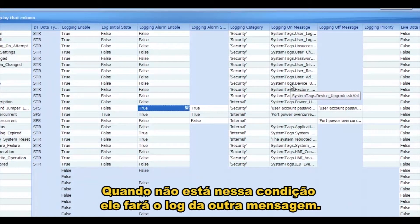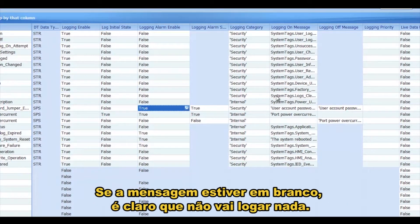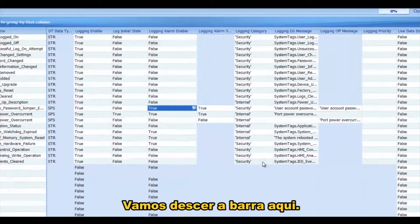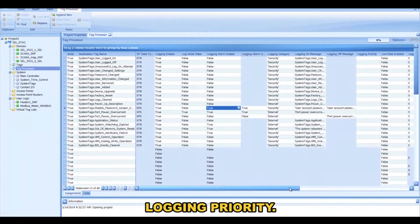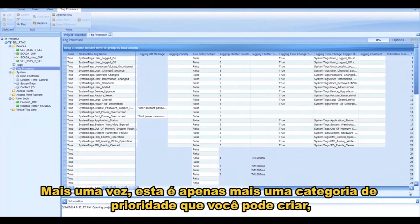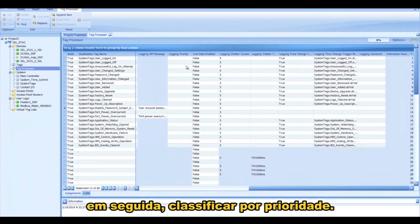When it's not in that state, then it will log the other message. If the message is blank, of course, it just won't log anything. Let's scroll over here. Logging Priority — that's just a string that you can make up, and then you can sort by that priority later.